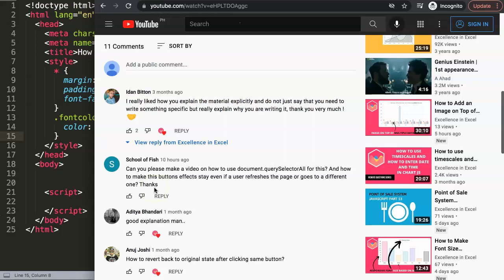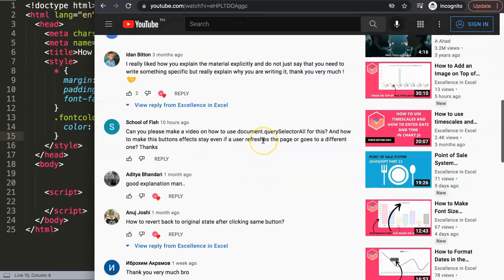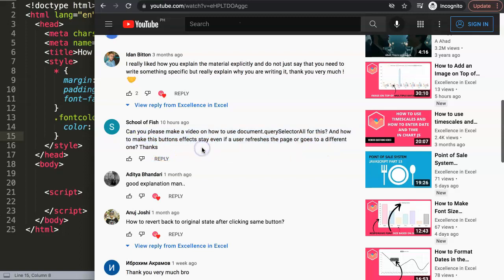The School of Fish question was: can you please make a video on how to use document.querySelectorAll for this — referring to that specific video. There was also a follow-up question: how to make the button effect stay even if the user refreshes the page or goes to a different one. Those are two separate questions.